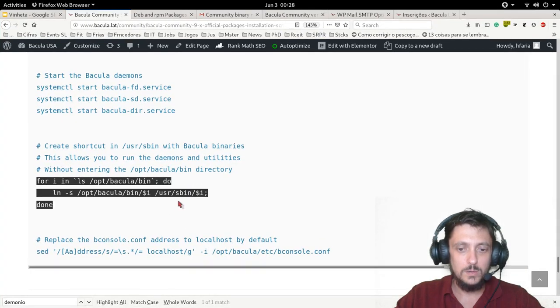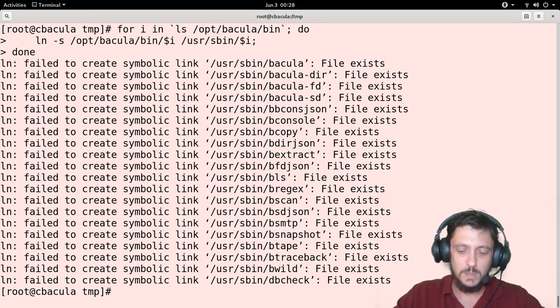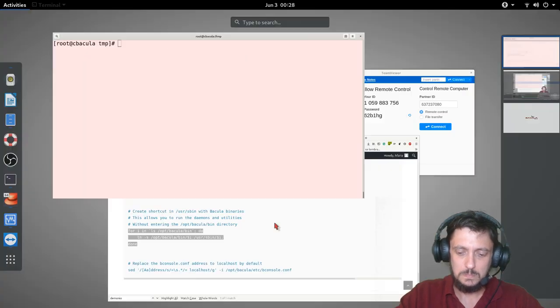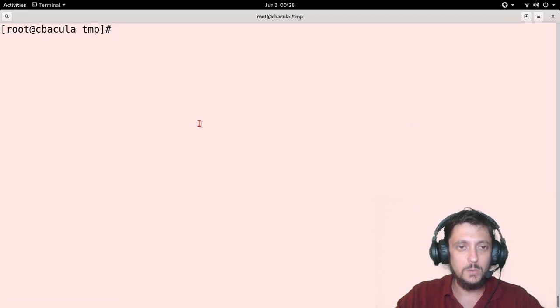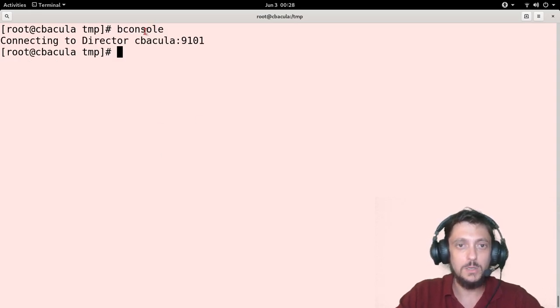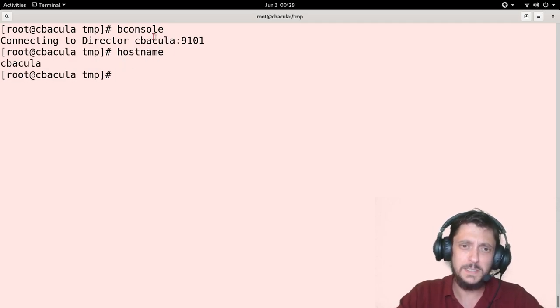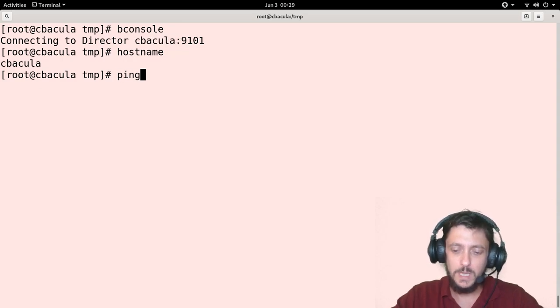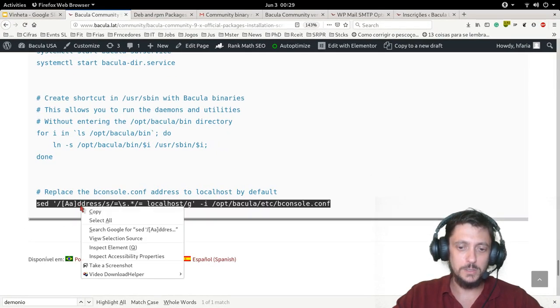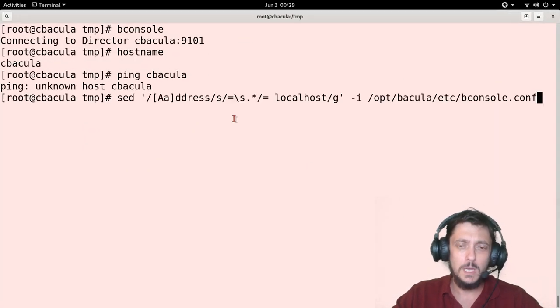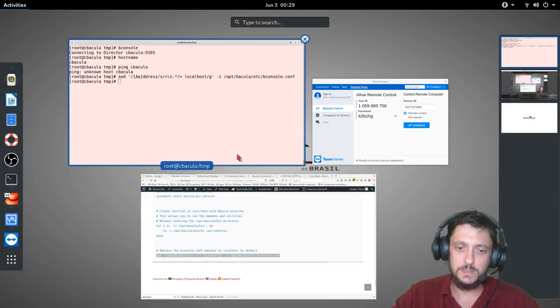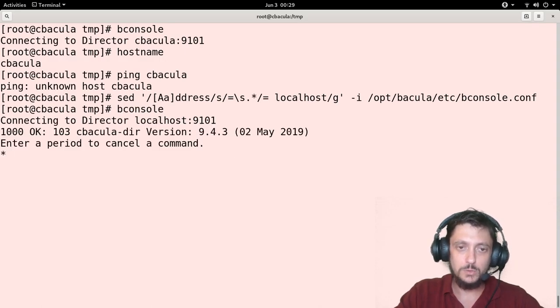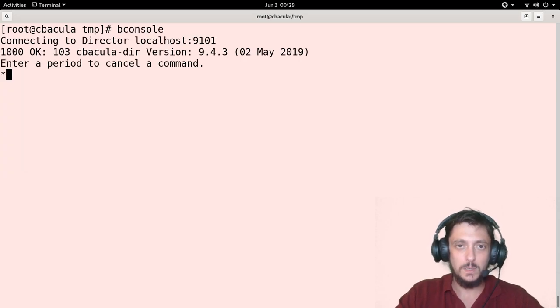I already did that before. And finally this last thing here, because Bacula default bconsole address, if I type bconsole here, it's the host name, the machine host name. And since this name is not in my DNS, I can't resolve this name. I can't connect to the Bacula directory. So I'm just replacing the bconsole address, which is the address which the bconsole CLI interface will connect, which is localhost. It's the same machine here. And if I make a bconsole now, I can access the very famous Bacula CLI.